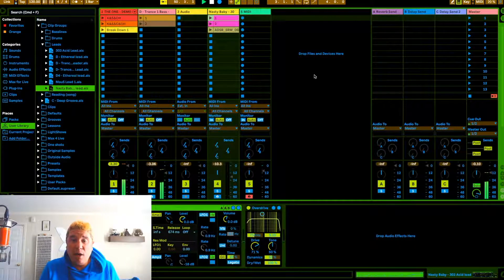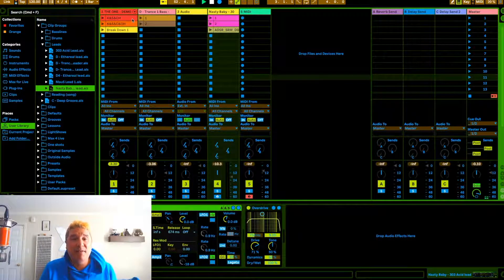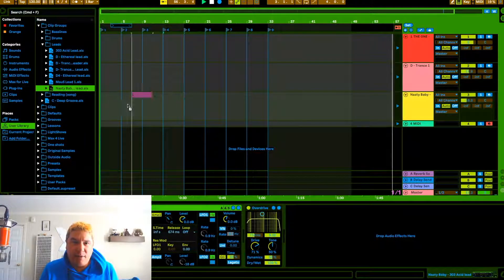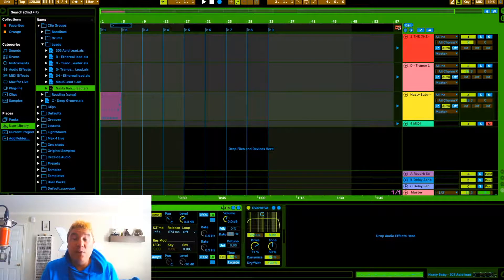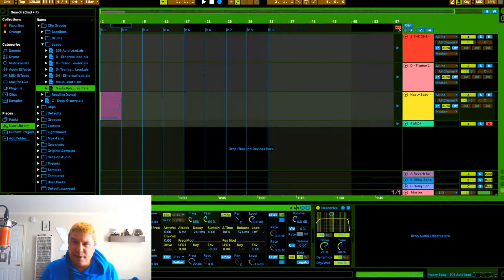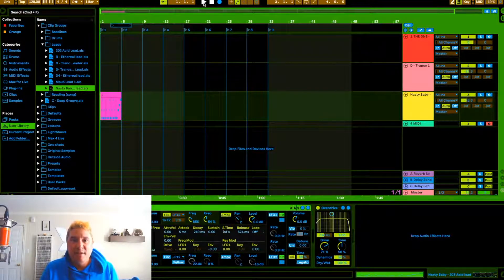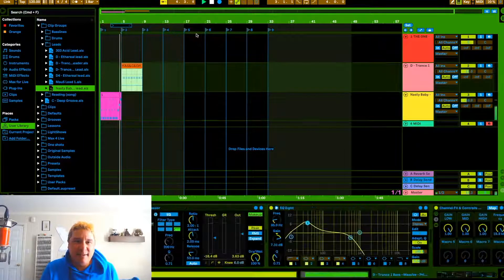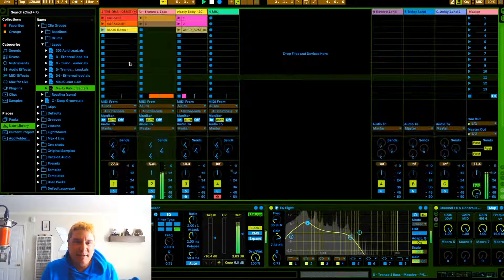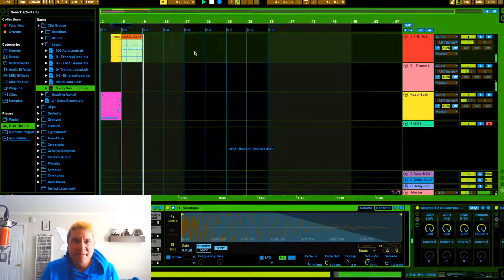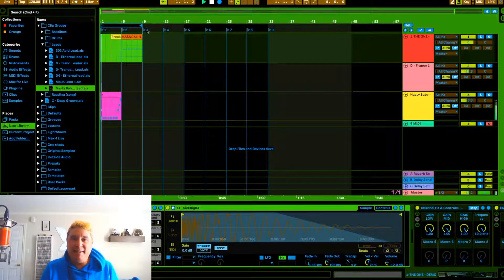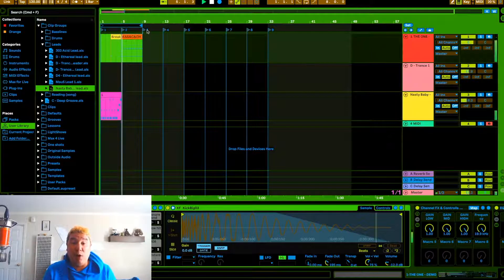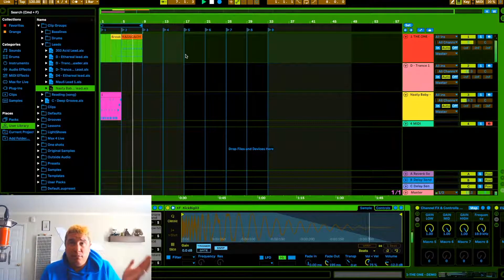That sounds kind of nifty. Let's add a lead from another saved group — something like a 'nasty baby' acid lead. Now let's stop and look at moving things to arrangement view. Any of these clip view clips can just be dragged into arrangement view. Make sure to turn off the 'back to arrangement' override button so that arrangement view is active. Then you can drag the MIDI clips directly in.